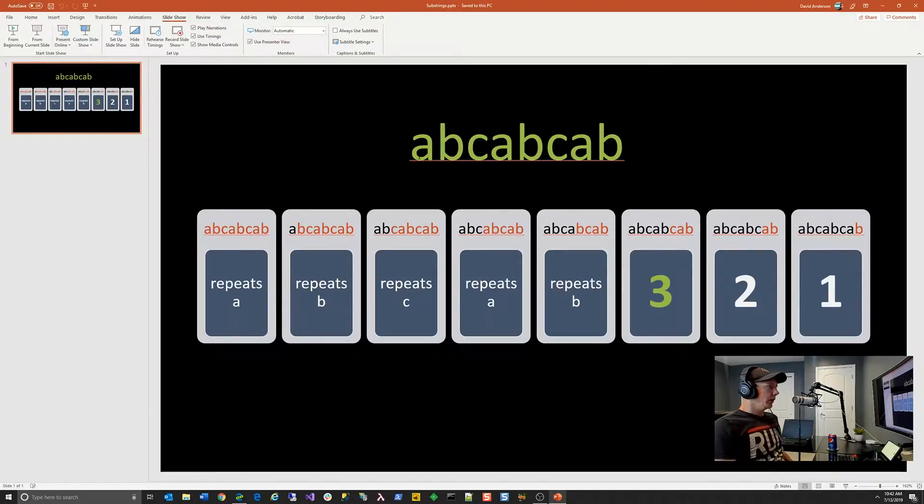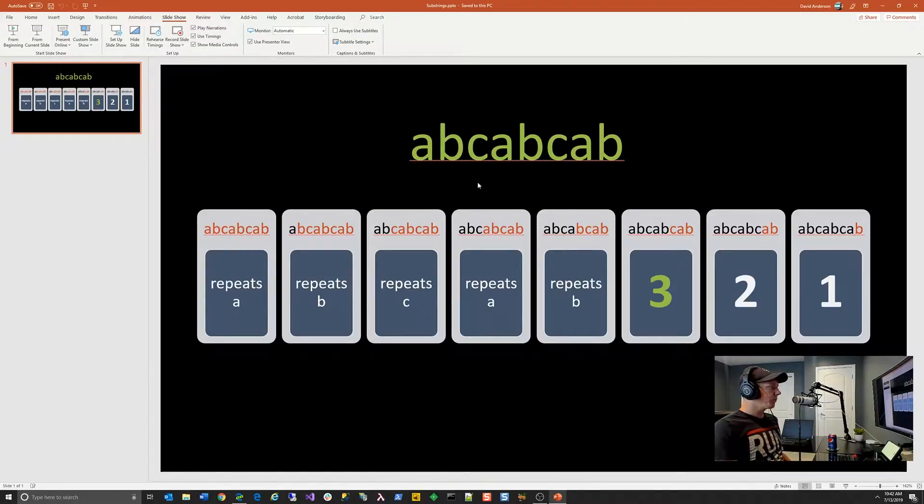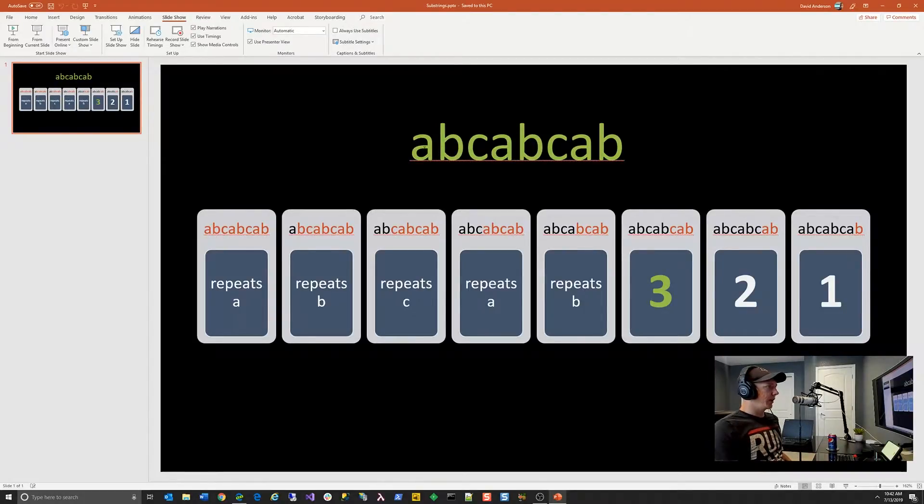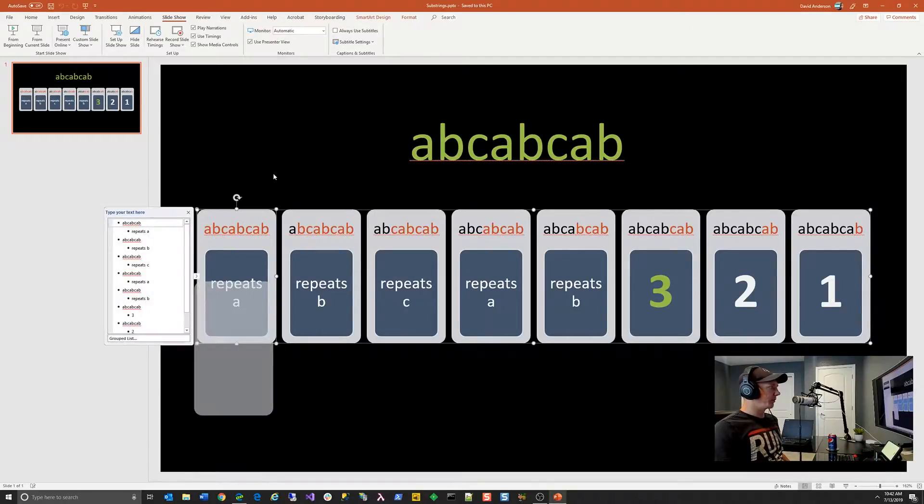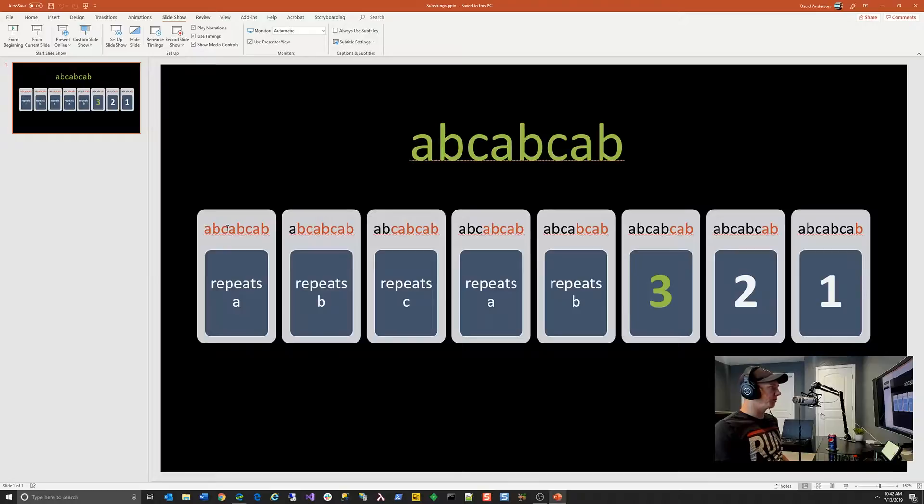So this isn't necessarily going to be the fastest way of solving this problem, but it will be probably the easiest solution to write code for. And so as the problem description, we're going to use abcabcab as an example and kind of break this down. So if we look at this piece of text, we can first identify how many substrings are in this piece of text.